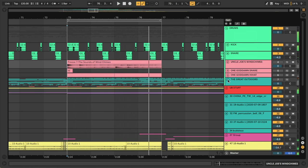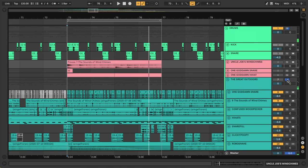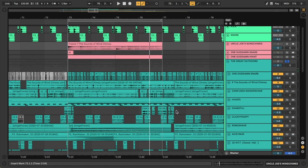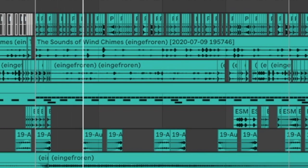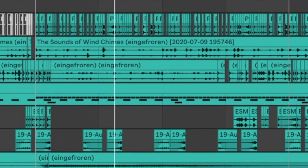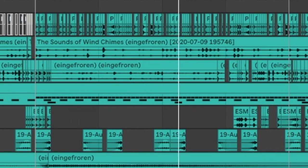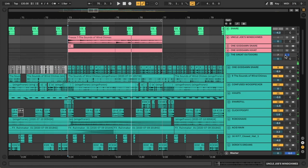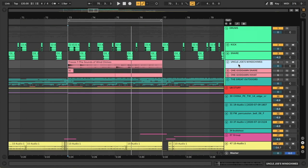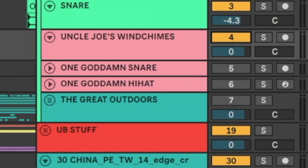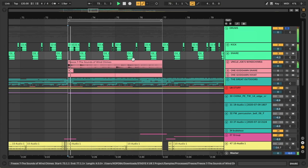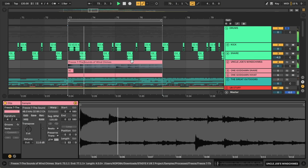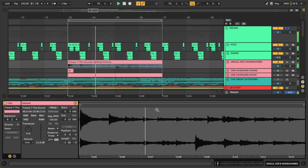All right now if we solo out the great outdoors you can see that there's an insane number of layers going into this. So how do we even begin to approach this? Well let's go ahead and mute the great outdoors for now. We're going to start with just one foley layer at a time starting with Uncle Joe's wind chimes. I'm going to go ahead and solo out the drums. We're going to take a listen. Okay beautiful!